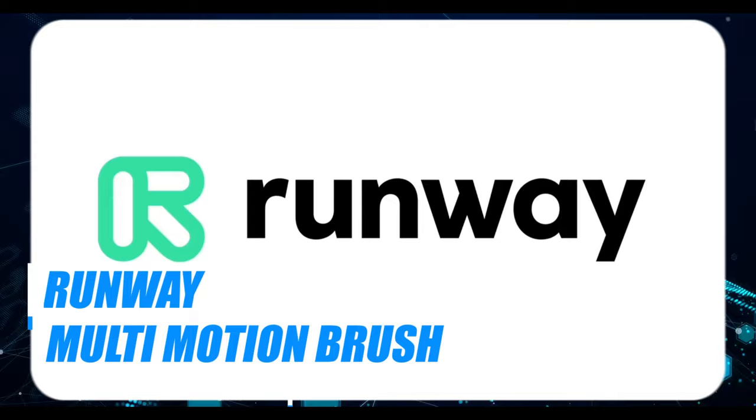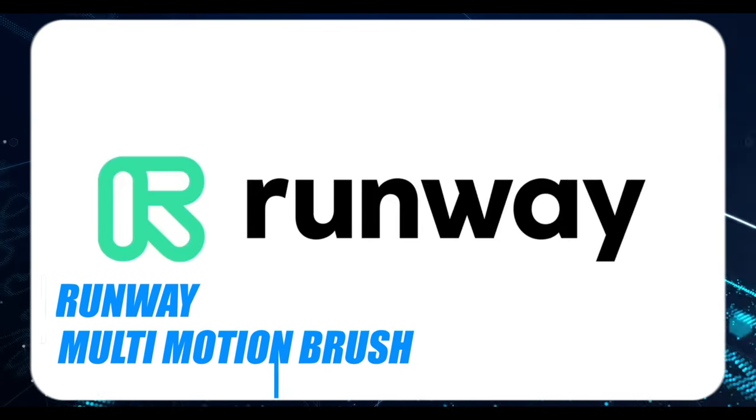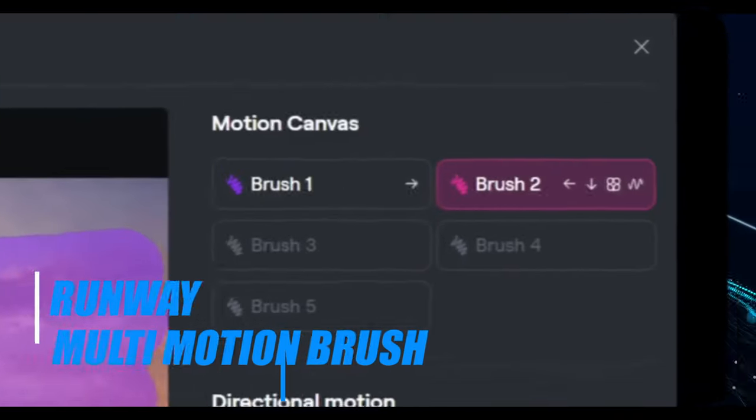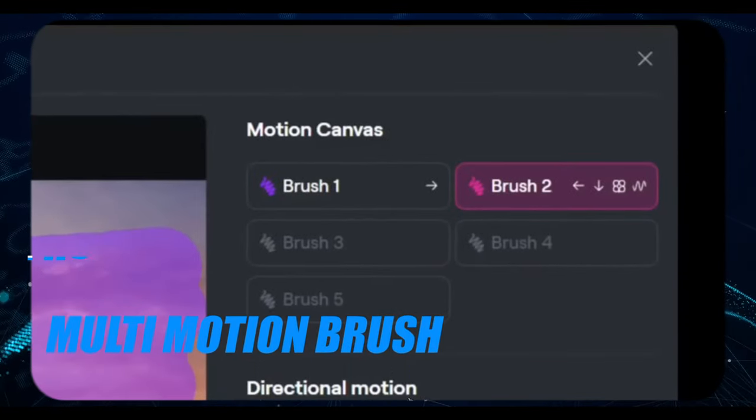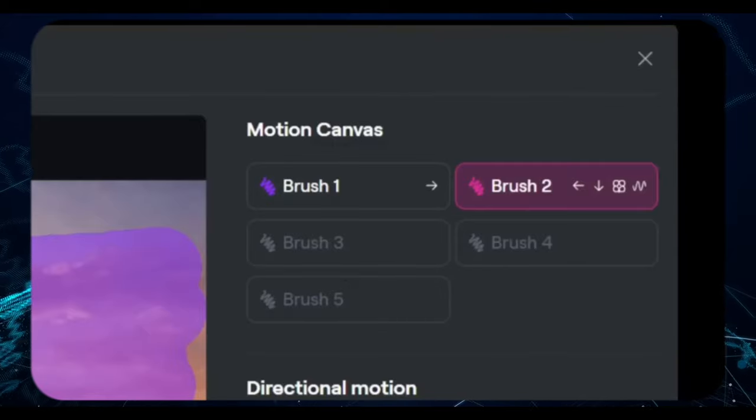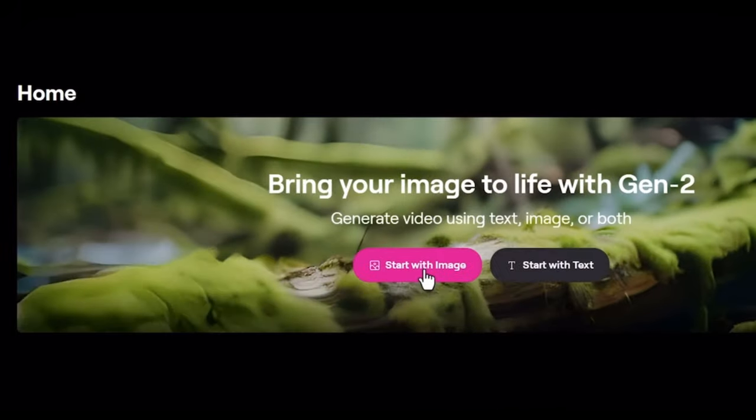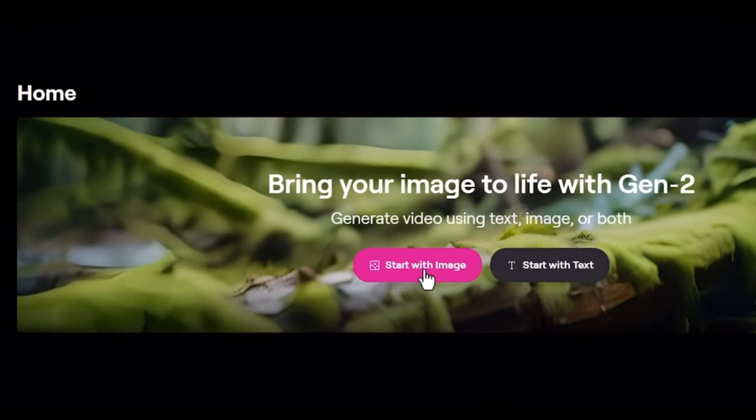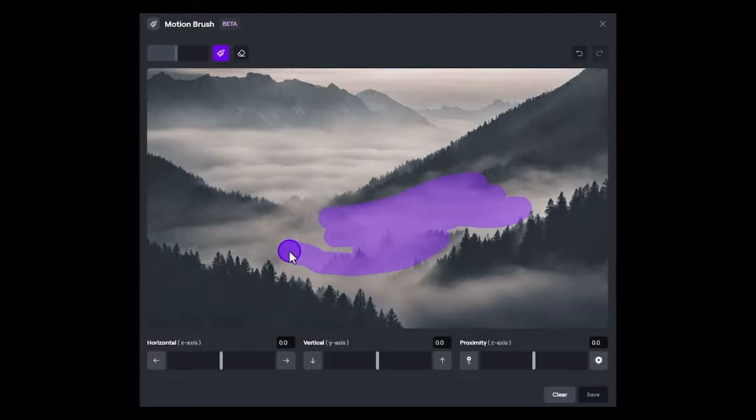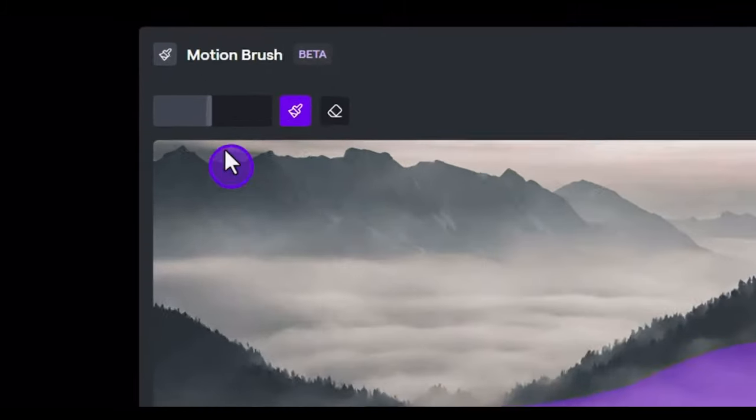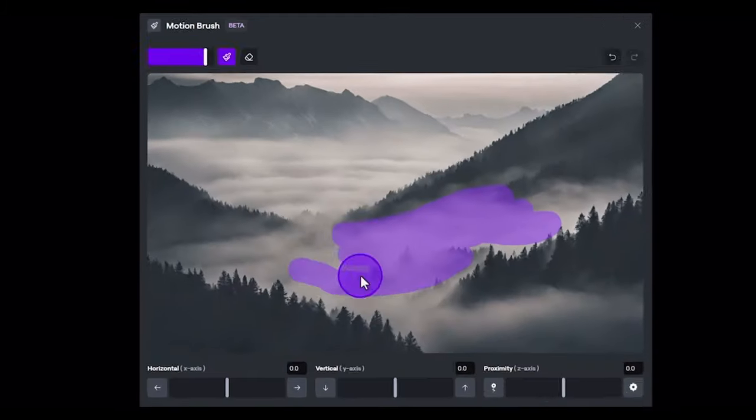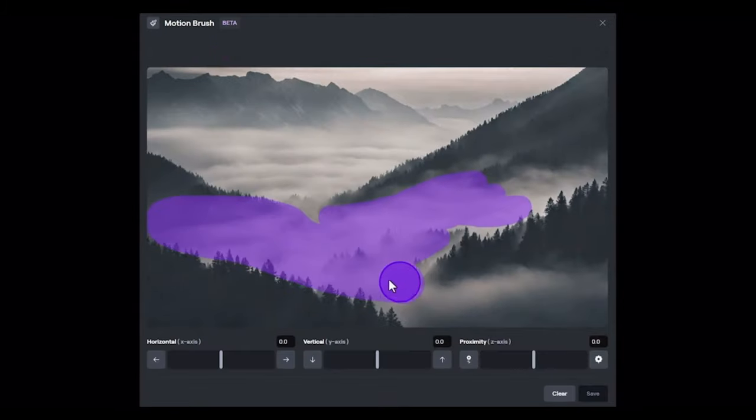Introducing the latest innovation from Runway ML, the Runway Multi-Motion Brush. This groundbreaking tool empowers users to animate photos into dynamic videos using multiple motion brushes, adding a new dimension of creativity to your projects.